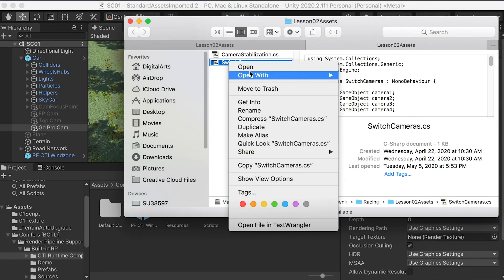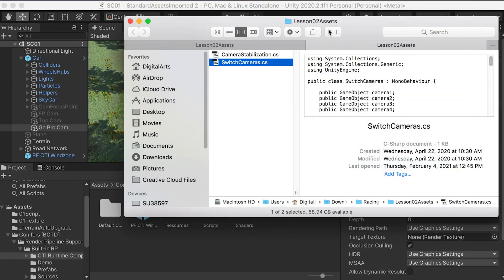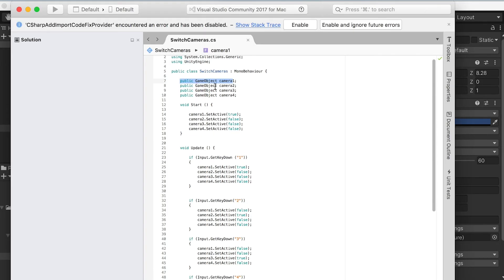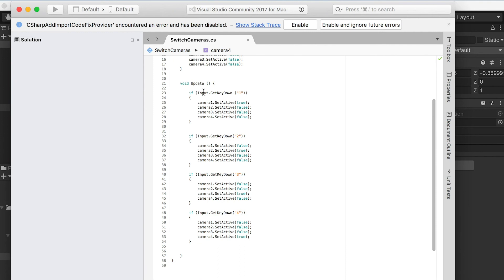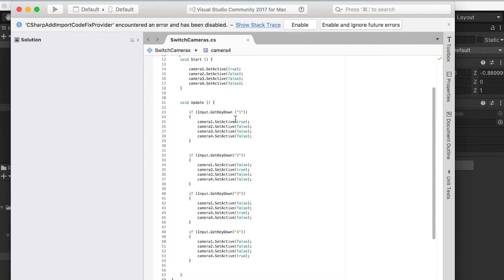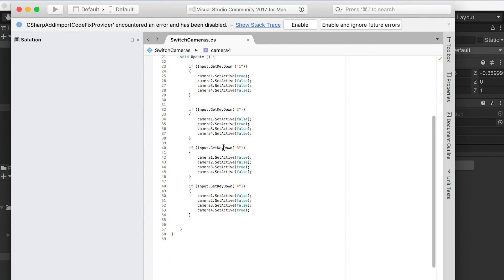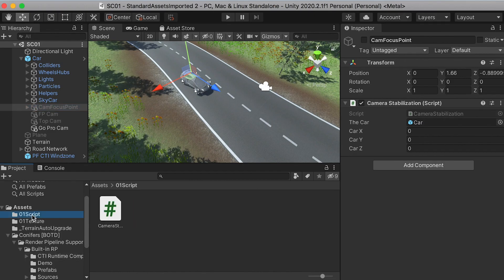Now let me show you the switch camera script — we're going to open it in Visual Studio. For this script, we created 4 objects so you can assign 4 cameras in the game. By default, the first camera will be activated and the other three will be deactivated. If you press key 1, the first camera activates and the other three deactivate. If you press key 2, the second camera activates and the other three deactivate. If you press key 3, it sets the third camera as active and deactivates the others. That's how this script works.